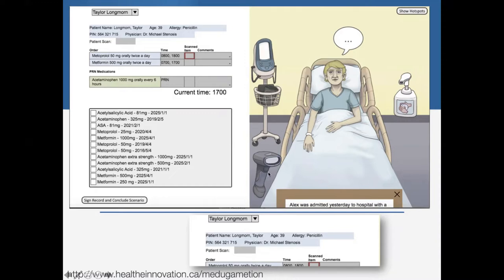This game, while looking a bit flash and not the most polished, actually has all the intelligence of a CPOE or EMAR in terms of medication administration, so students can practice the process, workflow, and clinical decision making while clicking things at home on their own computer.